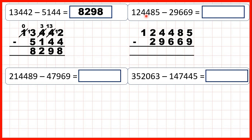Now 124,485 minus 29,669. We start on the right, but 9 is larger than 5. So we go to the left, one less, one in front — 15 minus 9 is 6. Then 7 minus 6 is 1.